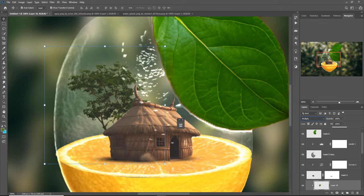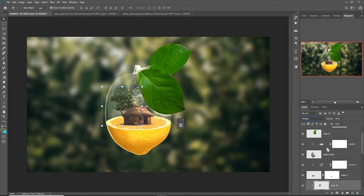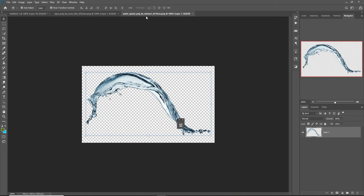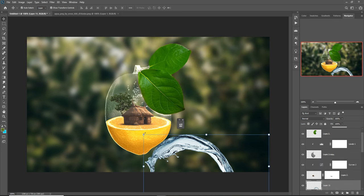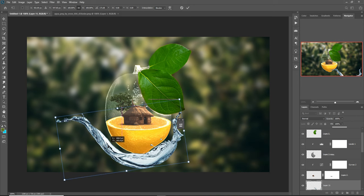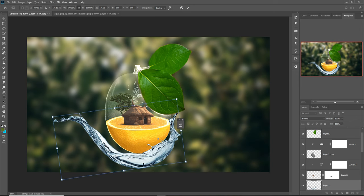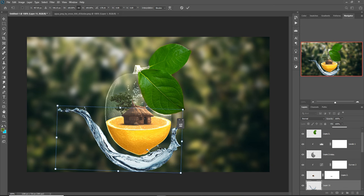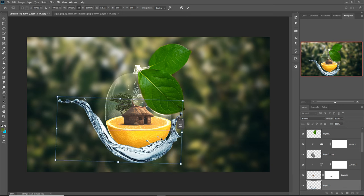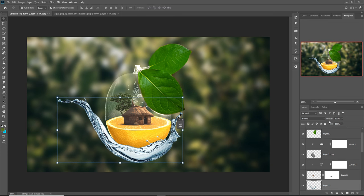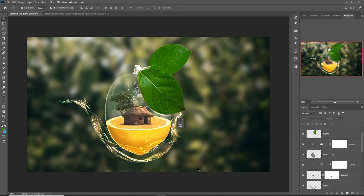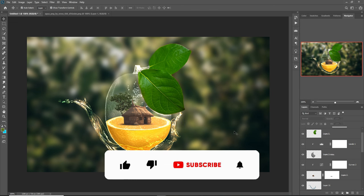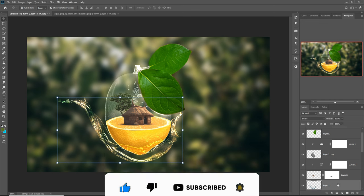Our final work — we add some water splash. Place it and adjust the water splash. Go to blending mode and select Divide. I hope you like this tutorial. If you like it, please subscribe to my channel. See you soon with a new tutorial — goodbye!